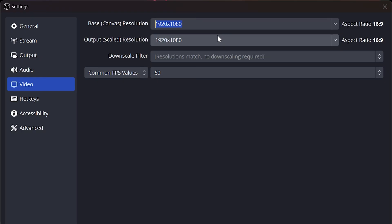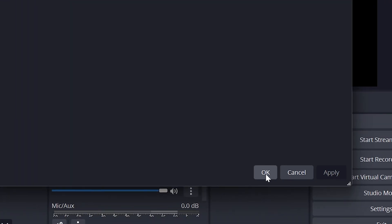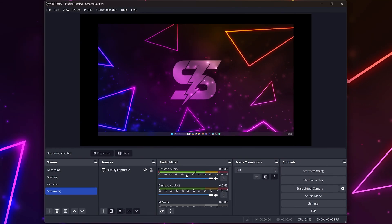If you are only recording in 1080p then I recommend setting the base and output resolution both to 1920 by 1080 to prevent any issues. Click apply at the bottom then click OK to close the settings.